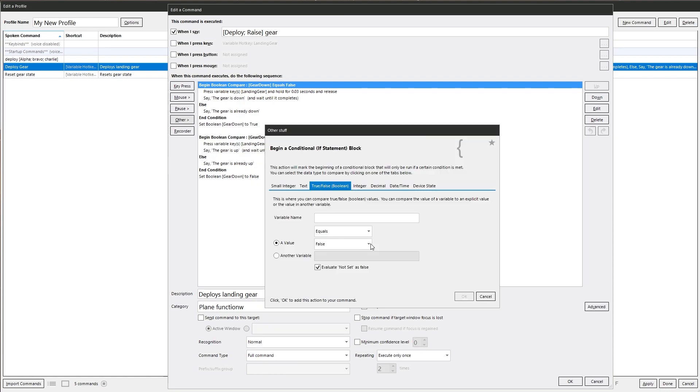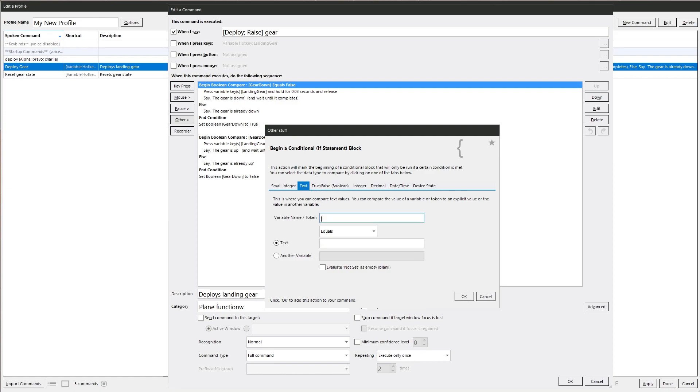And we want to use a text option. So we want the curly bracket. And then tokens will have to be in capitals by the way. CMD segment colon zero. Close curly brackets.